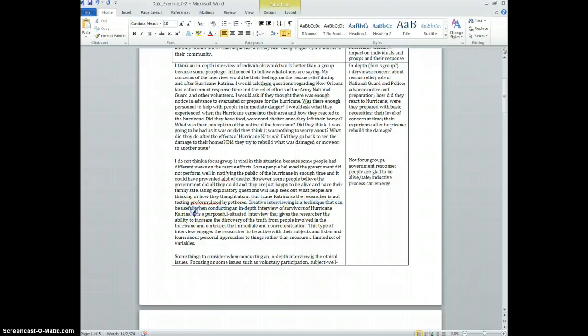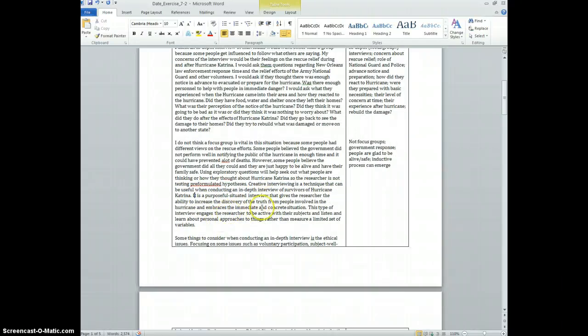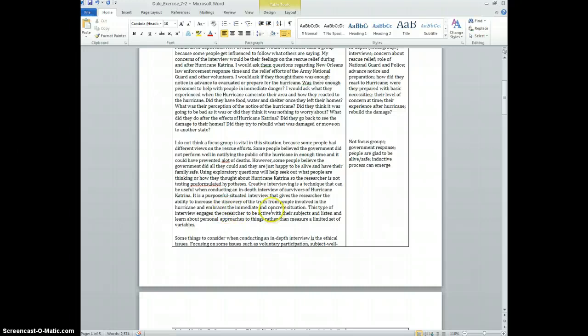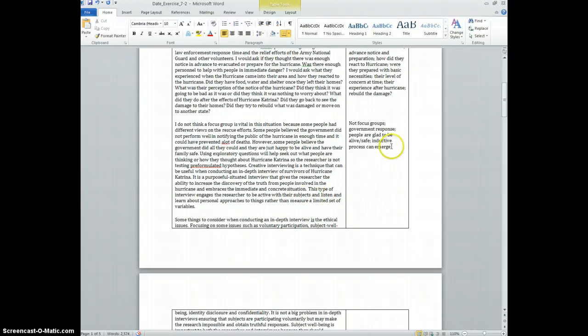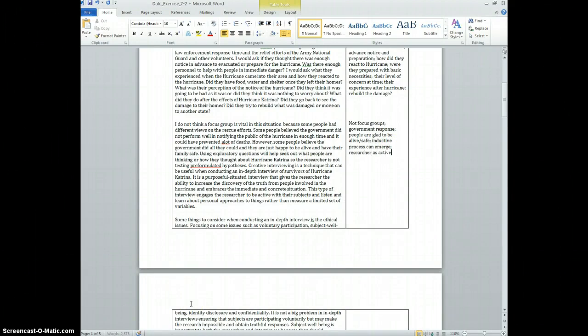Creative interviewing is a technique that can be useful when conducting an in-depth interview of survivors of Hurricane Katrina. It's a purposeful, situated interview that gives the researcher the ability to increase the discovery of the truth from people involved in the hurricane and embraces the immediate and concrete situation. This type of interview engages the researcher to be active with their subjects and listen and learn about personal approaches. So researcher as active listener.